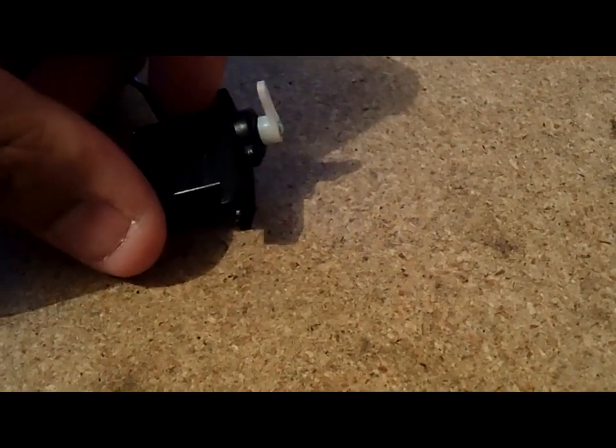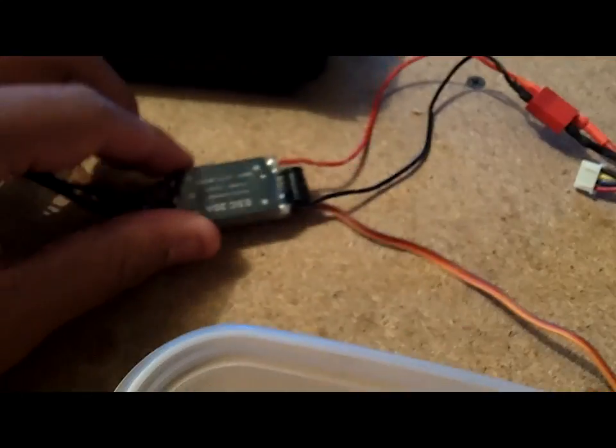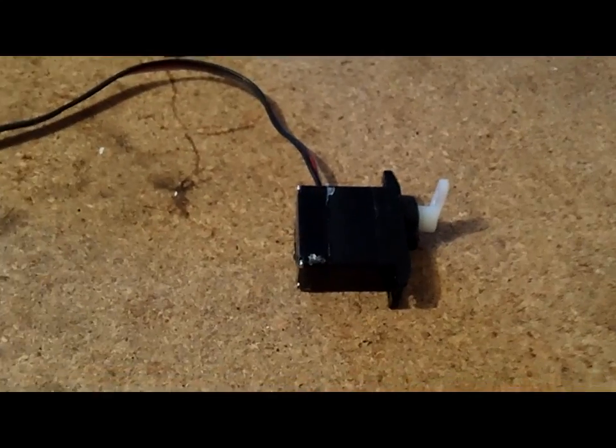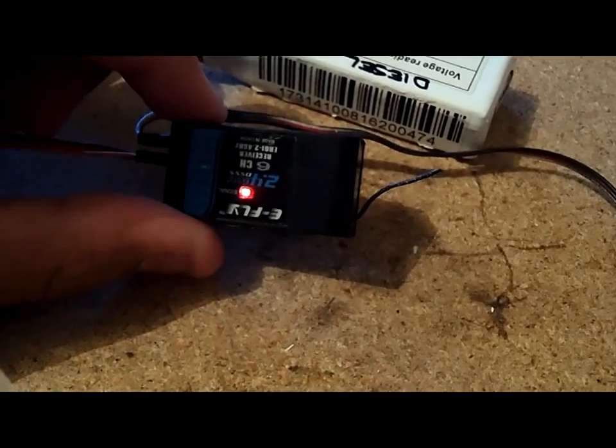This is the servo that we also waterproofed. So we have the waterproofed ESC, the waterproofed servo, and the waterproofed receiver.